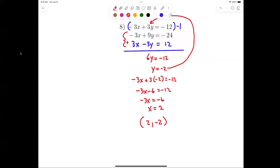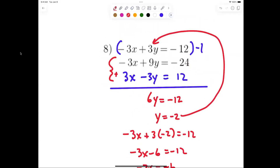On number 1 you could just add them because they were already opposites of each other. In number 8, negative 3x and negative 3x don't cancel out when we add — they've got to be opposite signs to cancel.